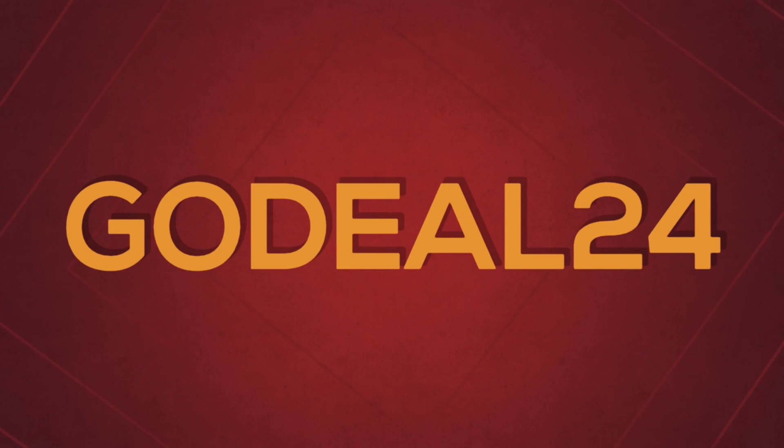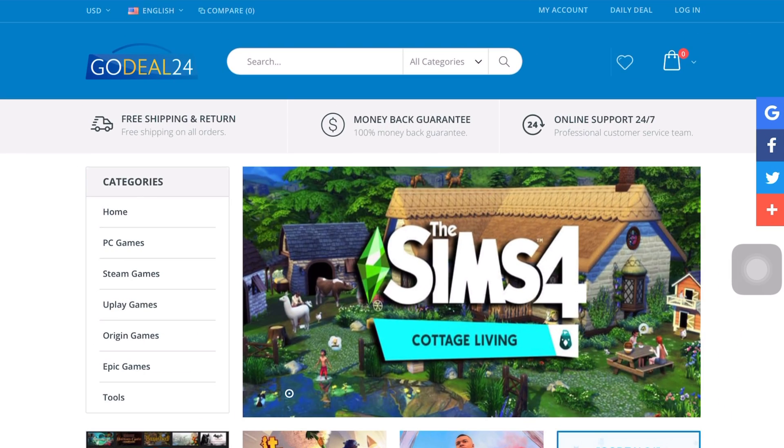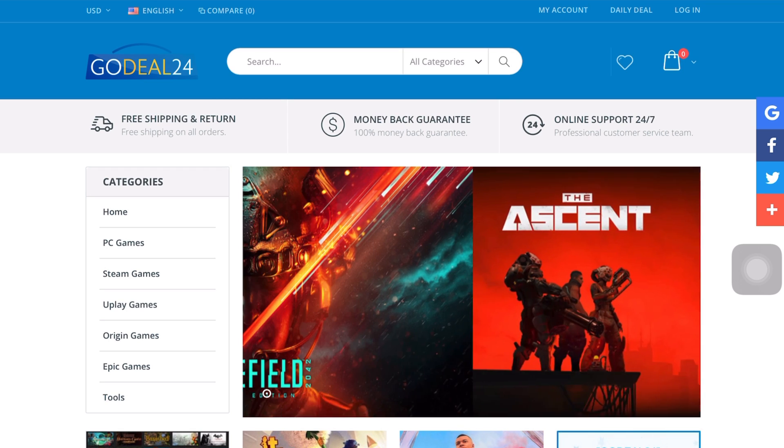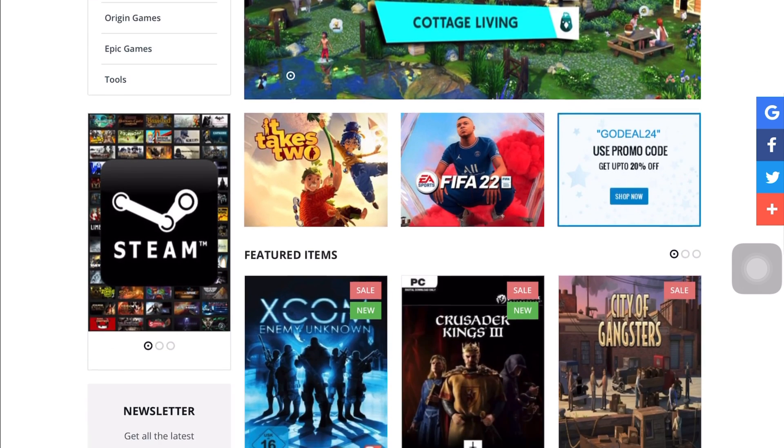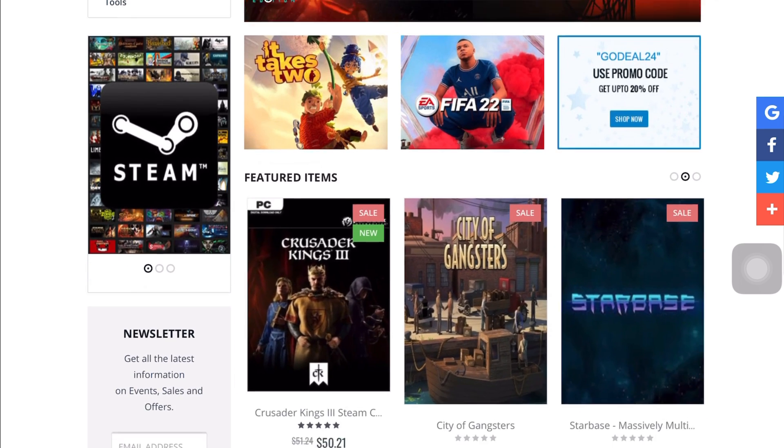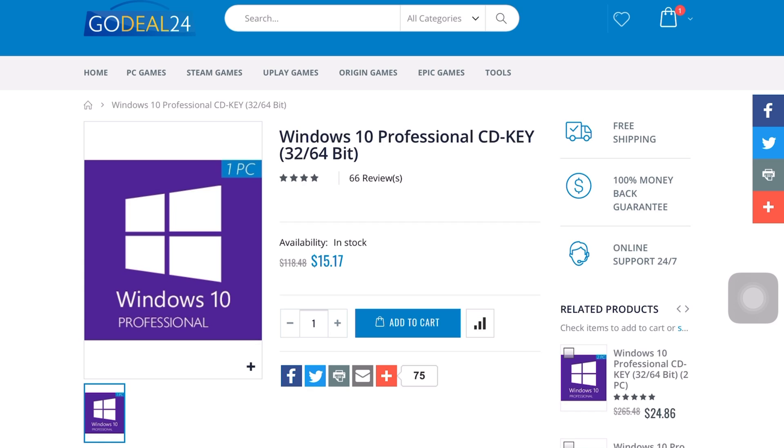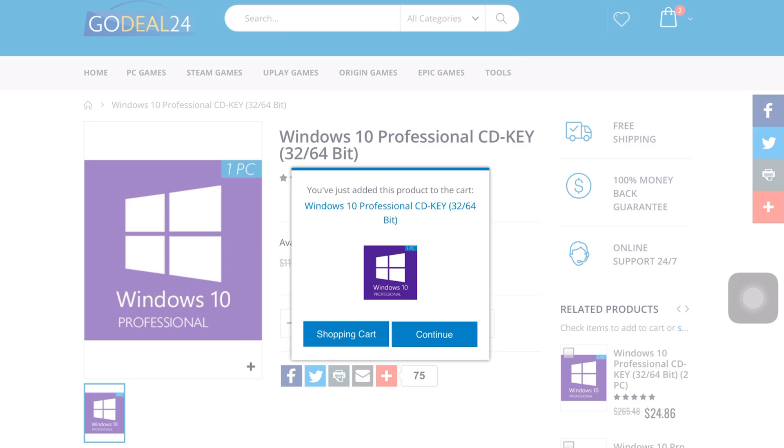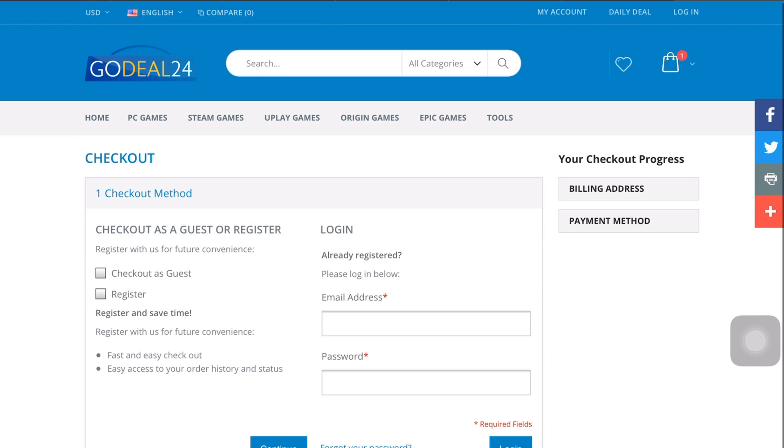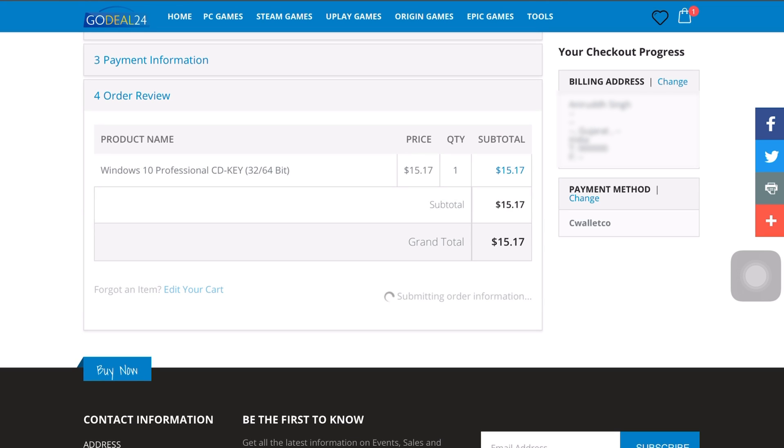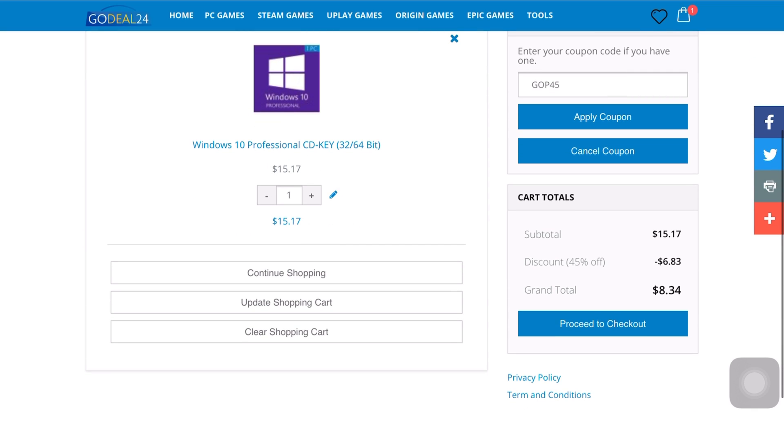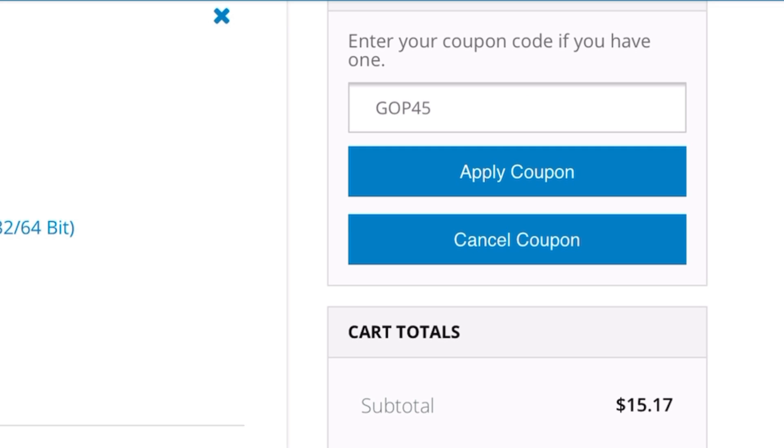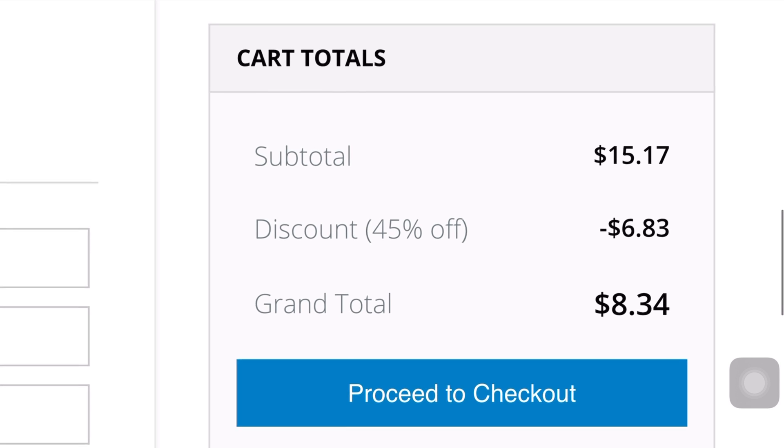This video is sponsored by GoDeal24, an online store selling 100% legit and official software and game products at really low prices. Purchasing codes via GoDeal24 is easy and quick. Make sure you check them out and use the code GOP45 to get 45% off your Windows 10 Pro key purchase.